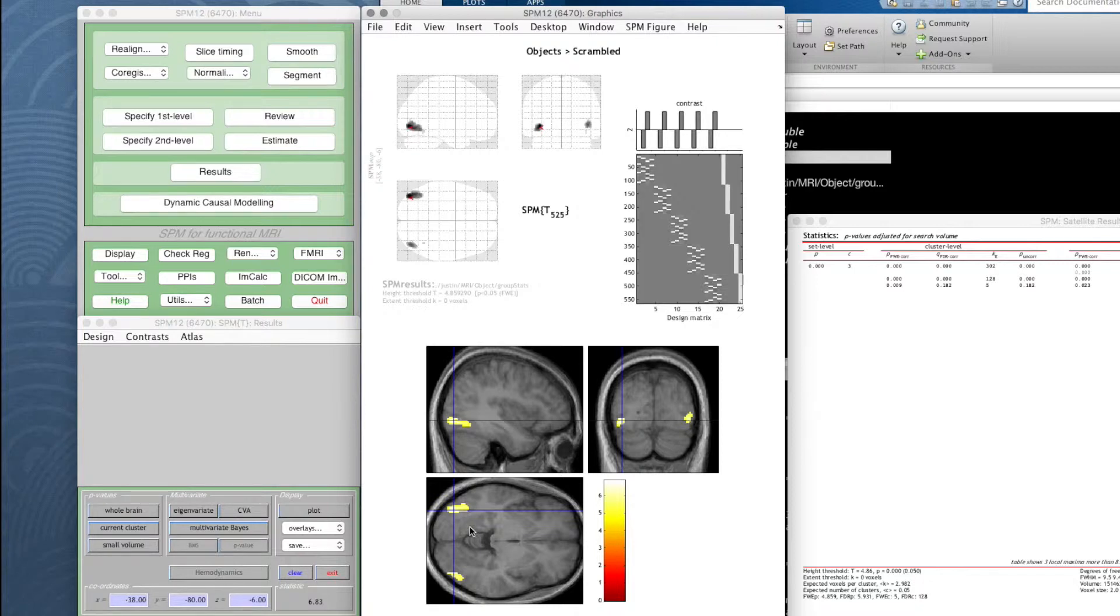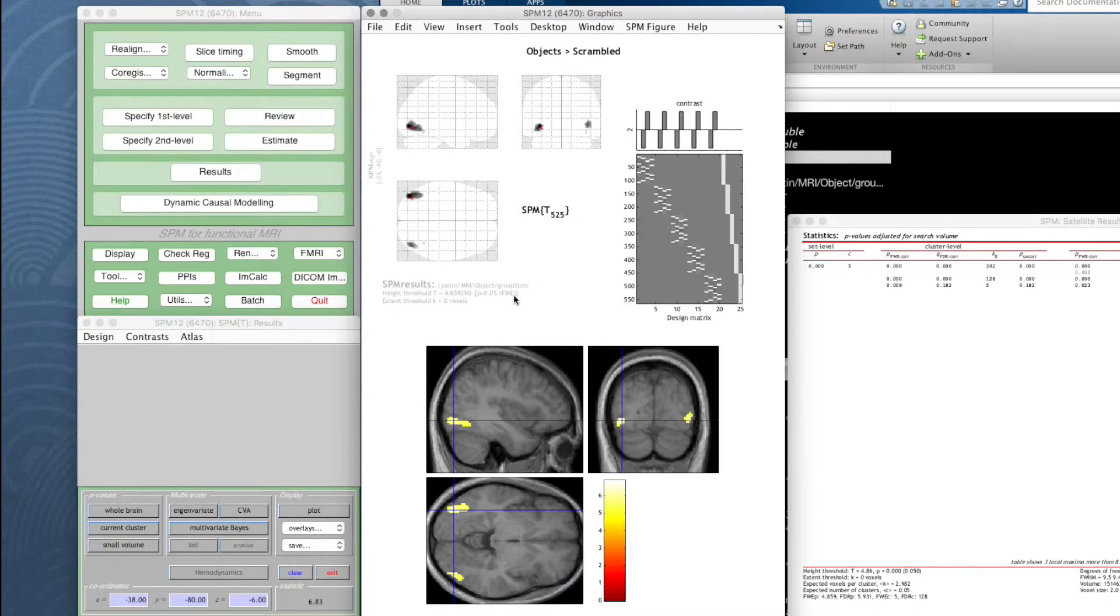We can do that but there's a small amount of work involved. This particular set of blobs, this view with this t-threshold defined by our corrected p-value and this extend threshold showing these blobs, we can save that as a 3D image.